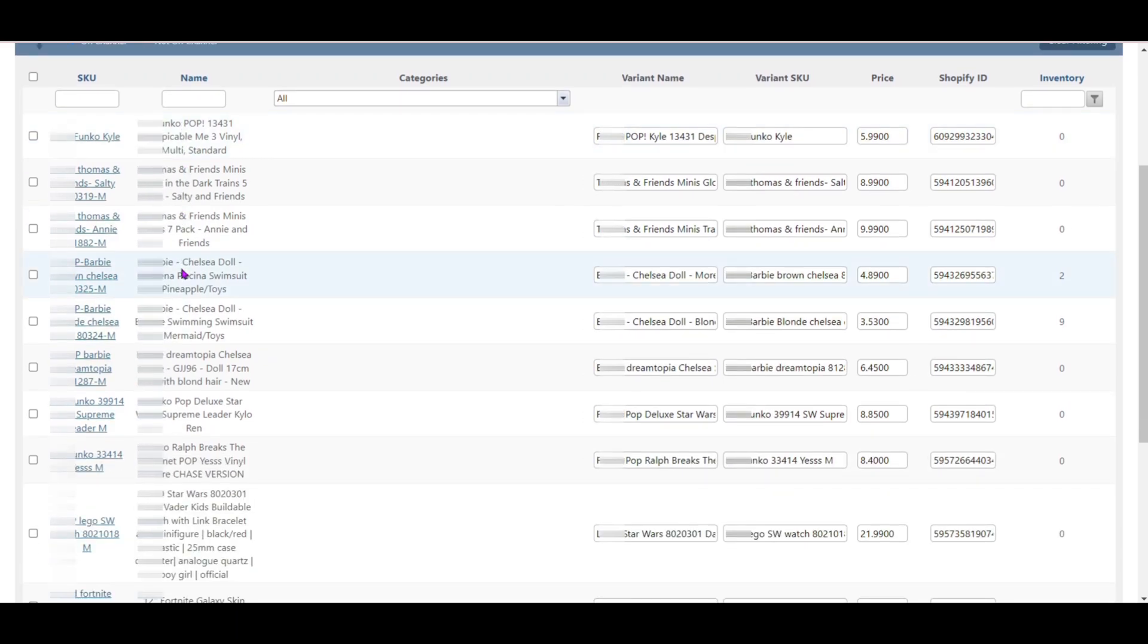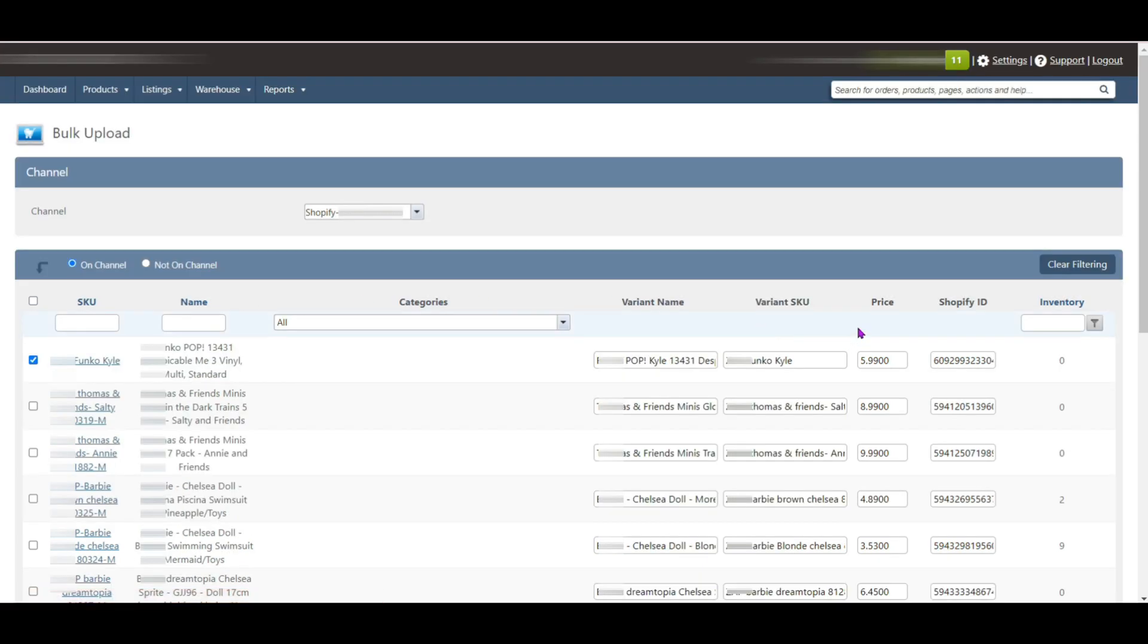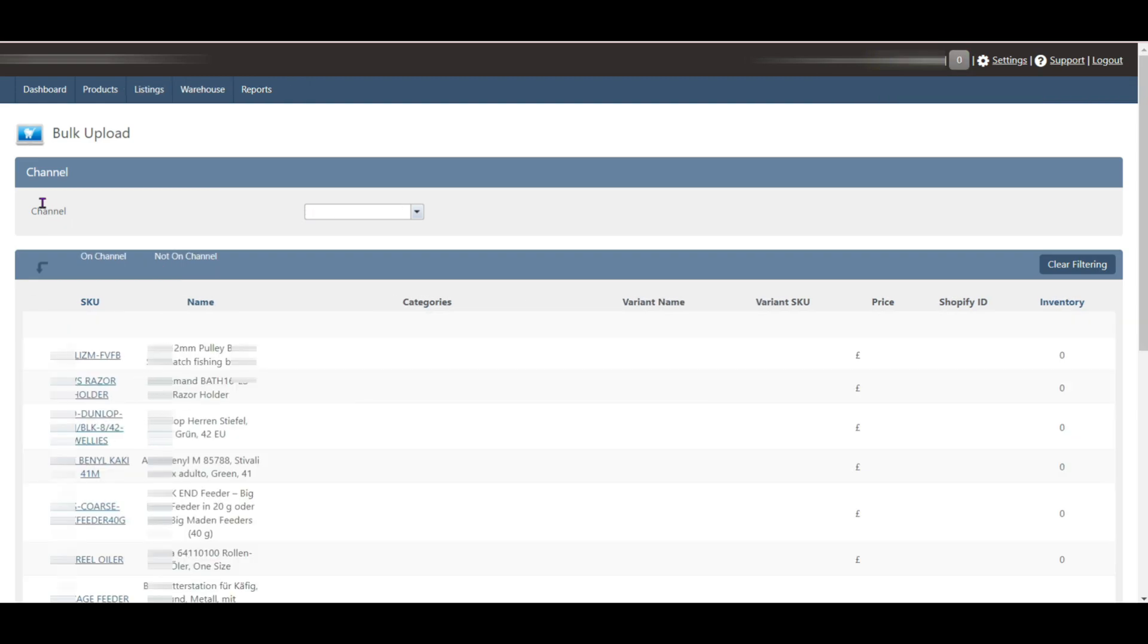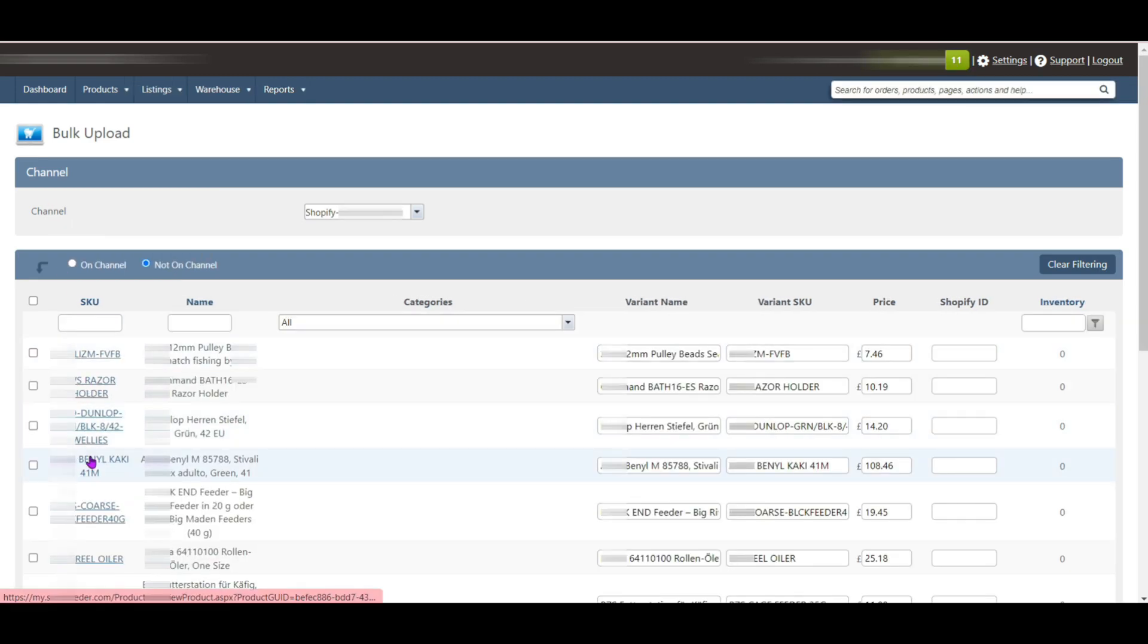We will discuss this in detail in Not On Channel option. Now let's click on Not On Channel. If you select Not On Channel, then it will show you all the products which have not been listed yet.